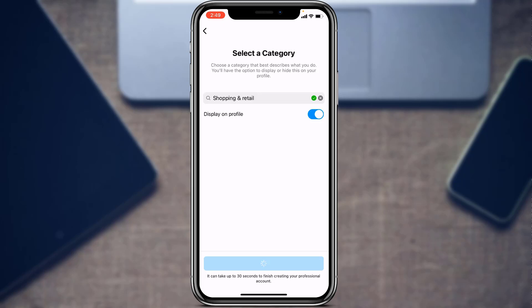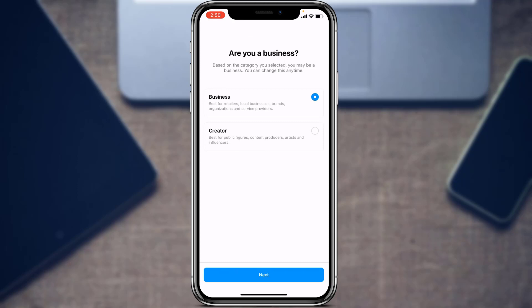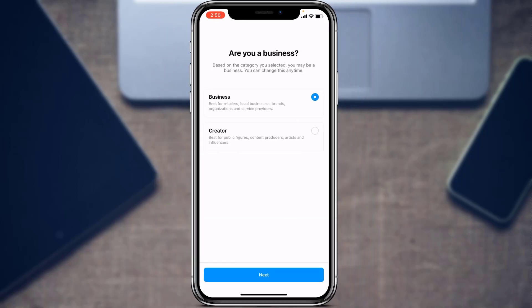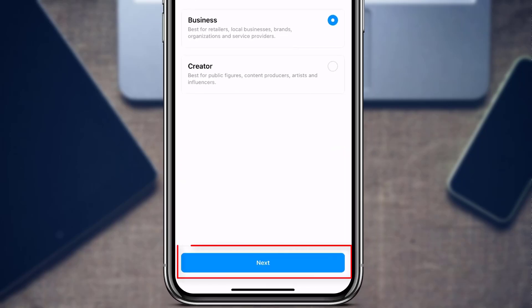A pop-up will appear asking you to switch to a business account. It says that based on the category you selected, you may be a business — and you can change this anytime. You are given two options: Business, which is best for retailers, local businesses, brands, organizations, and service providers; and Creator, which is best for public figures, content producers, celebrities, artists, and influencers. Since we are creating a business page, leave it on Business and tap Next.